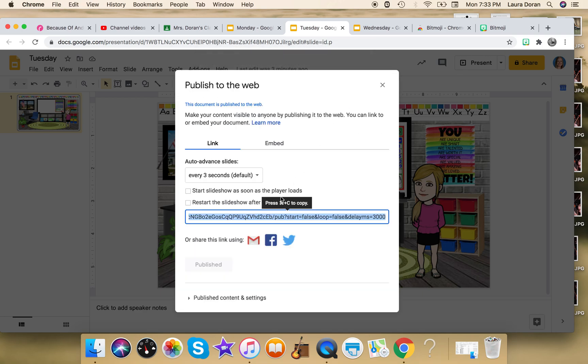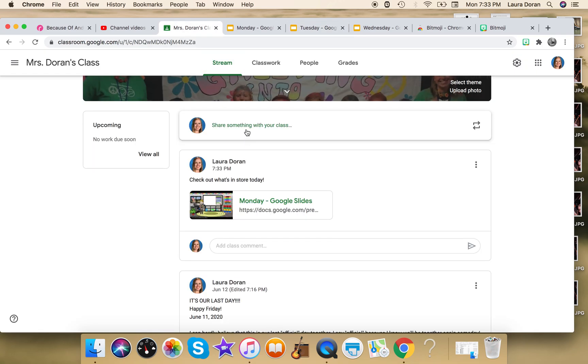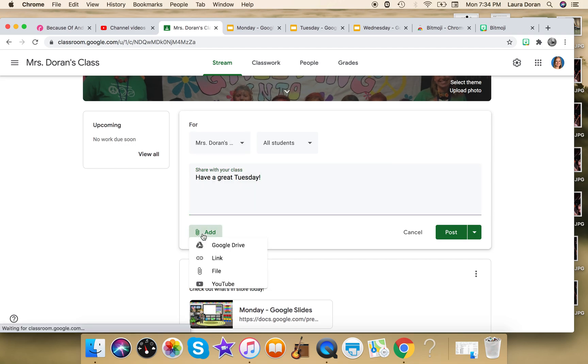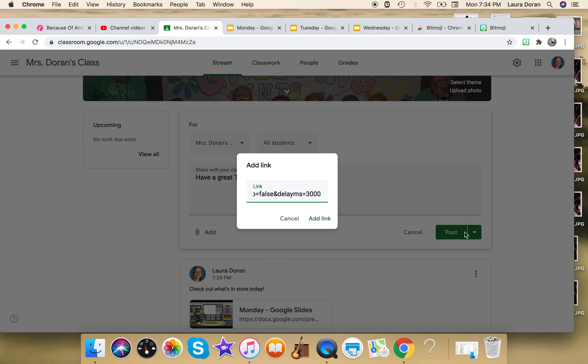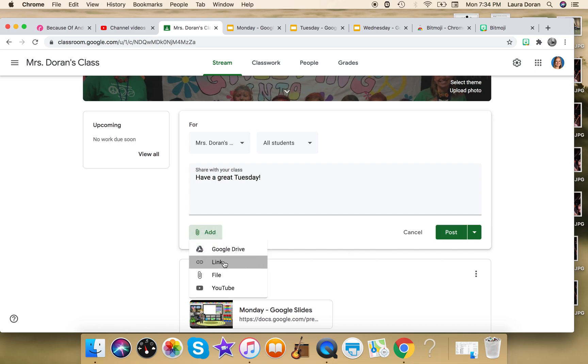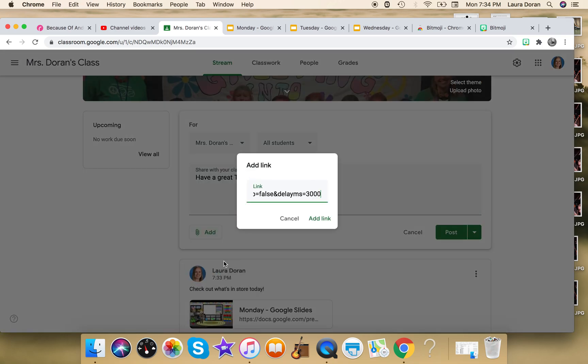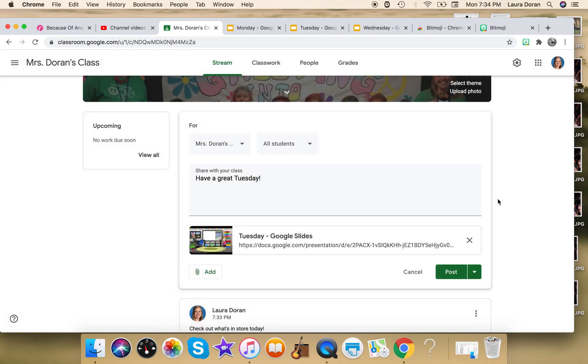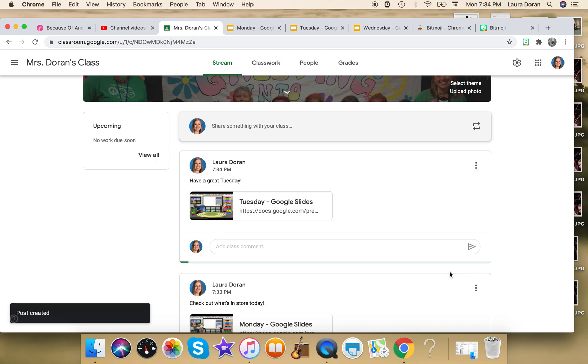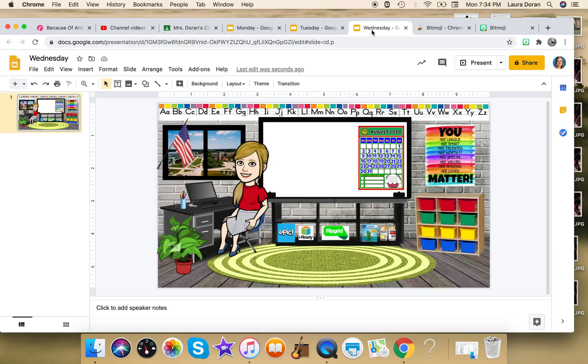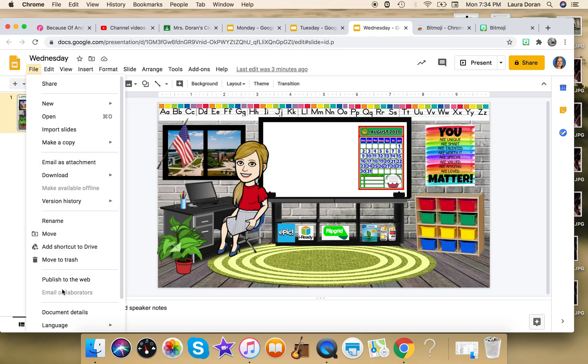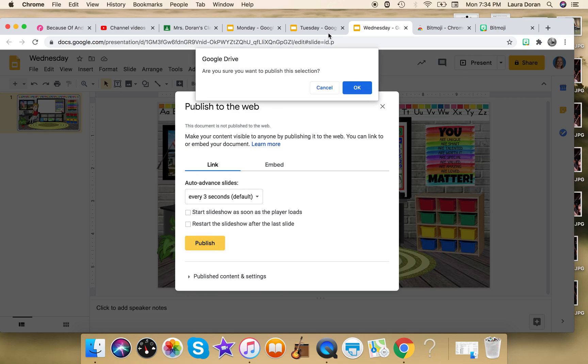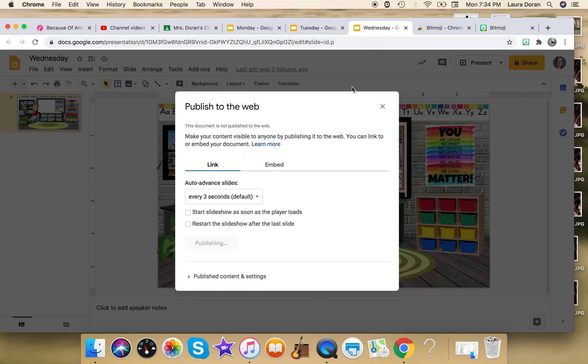And then I'm gonna say 'have a great Tuesday' or something, I don't know, for the whole week out, which is what's really awesome. Oops, did I not add my link? Helps if I add it. And then again, if you had to make any changes, you don't have to come back to Google Classroom—you only have to do it in Google Slides, which is pretty phenomenal. So again, we're gonna publish that to the web. Publish, okay.